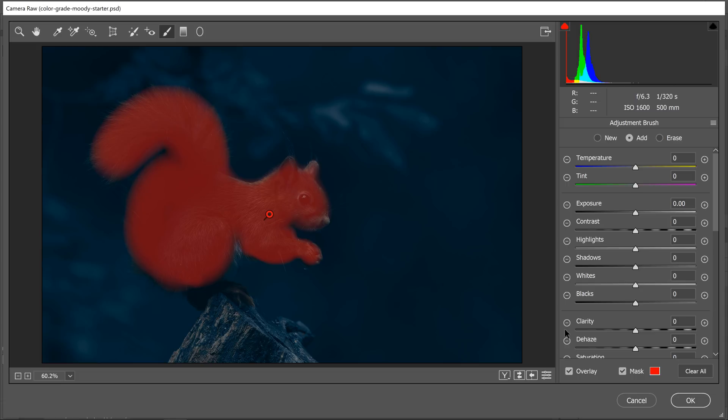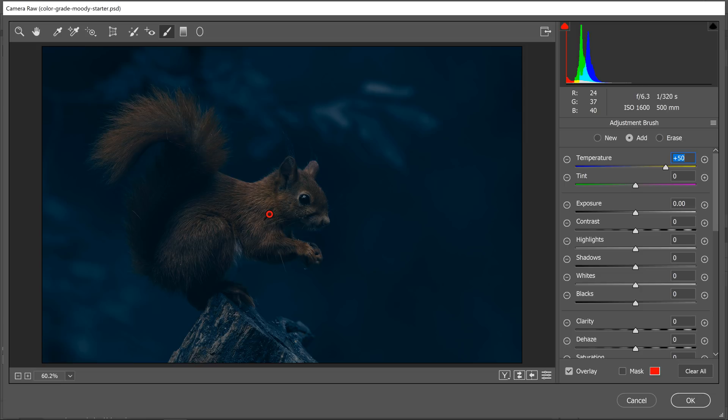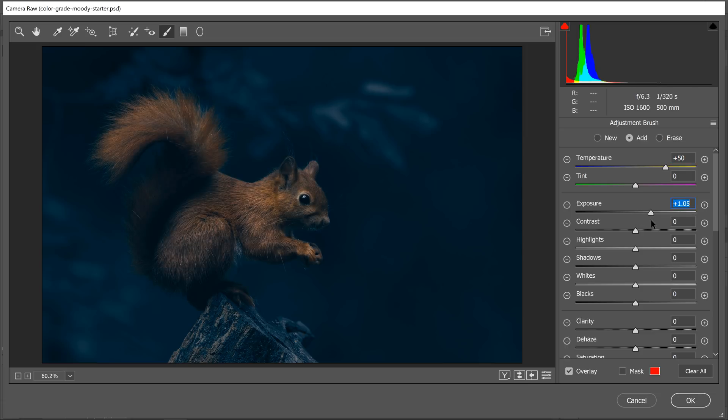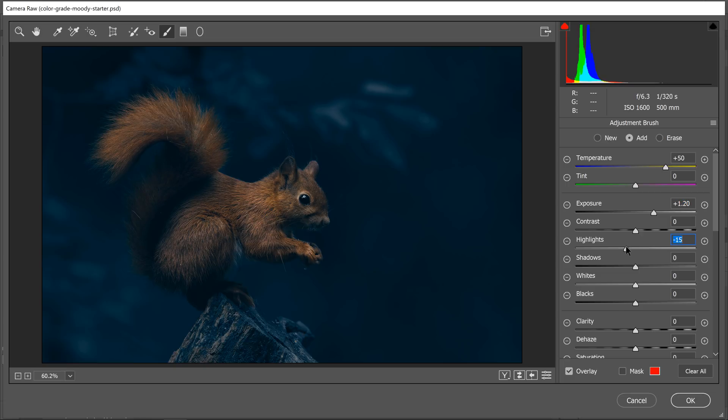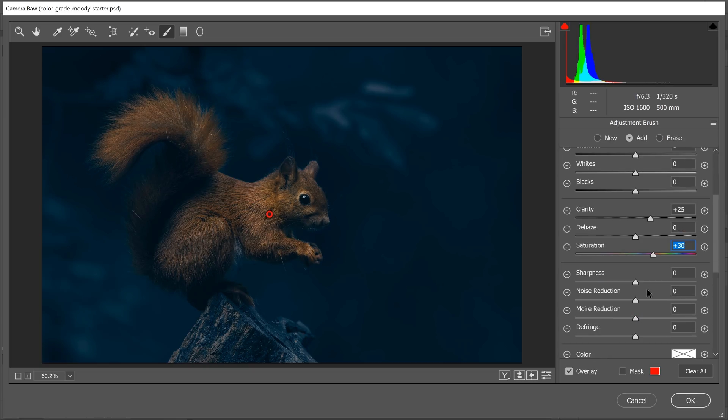Now I'm going to uncheck the mask and start making adjustments. I'm going to start by increasing the temperature so we get more brown on the squirrel. Then I'm going to increase the exposure to brighten them up a little bit. I'm going to reduce the highlights—I think they're a bit strong. Then I'm going to increase clarity, which again is contrast in the midtones, and it's going to make them pop just a little more. I'm going to add some saturation and add sharpness.